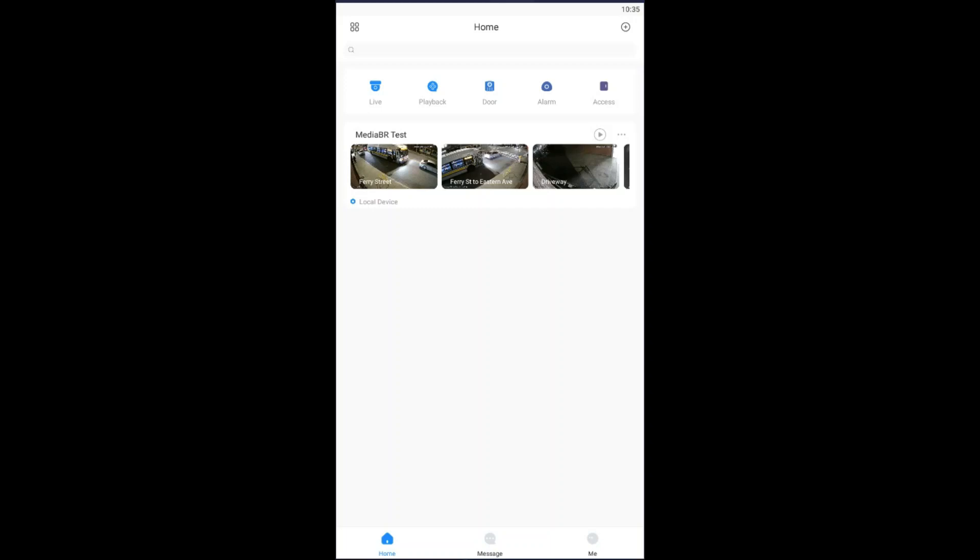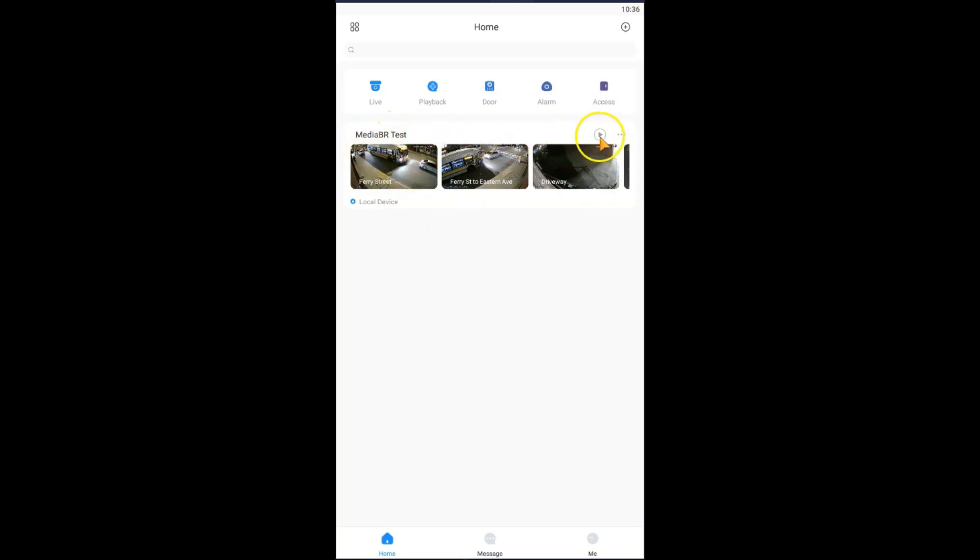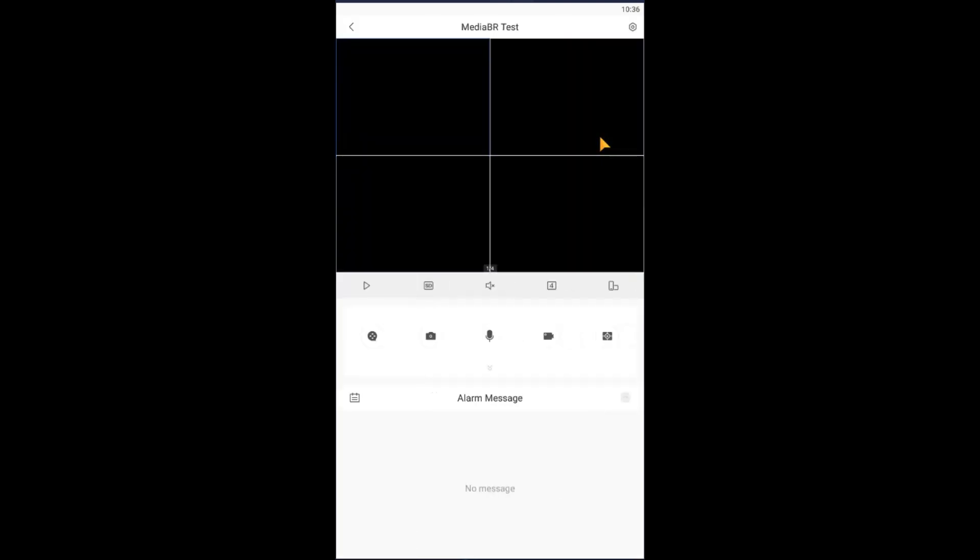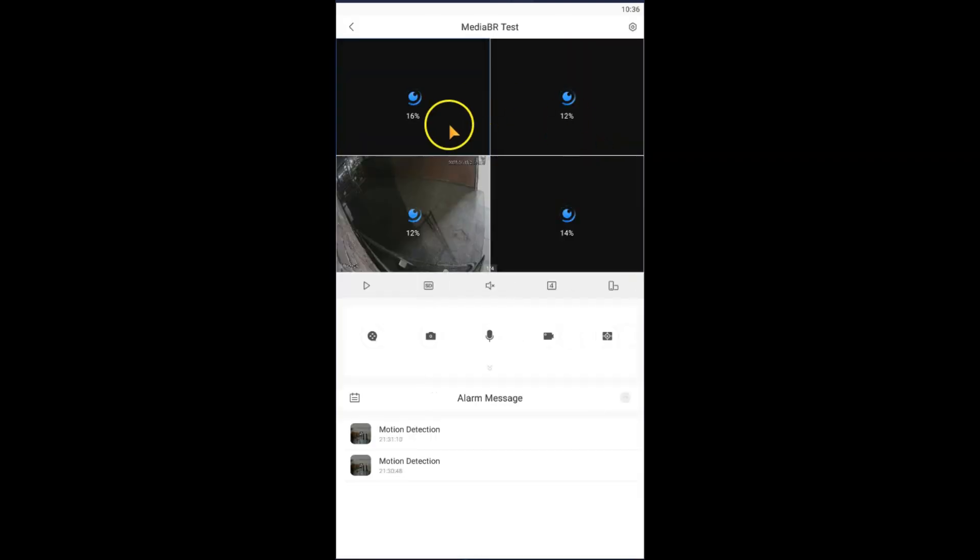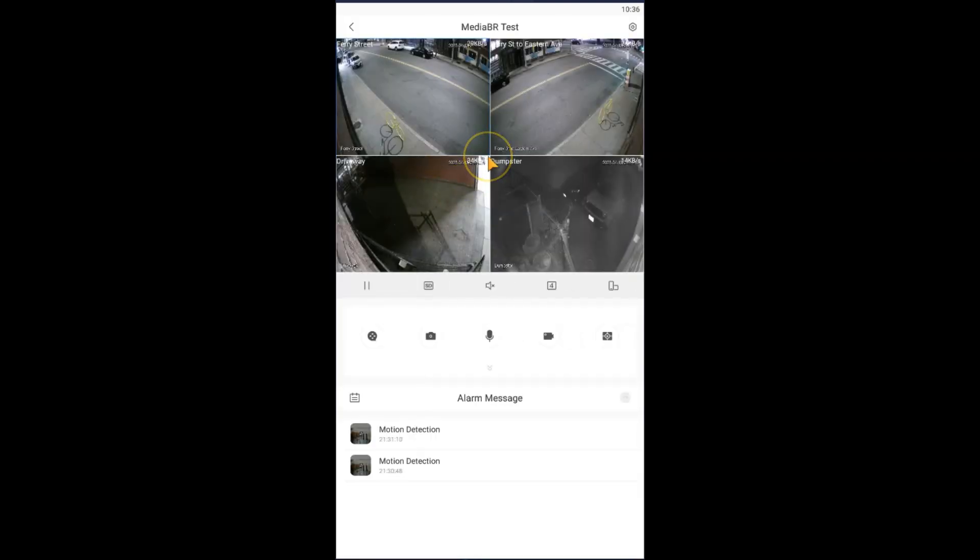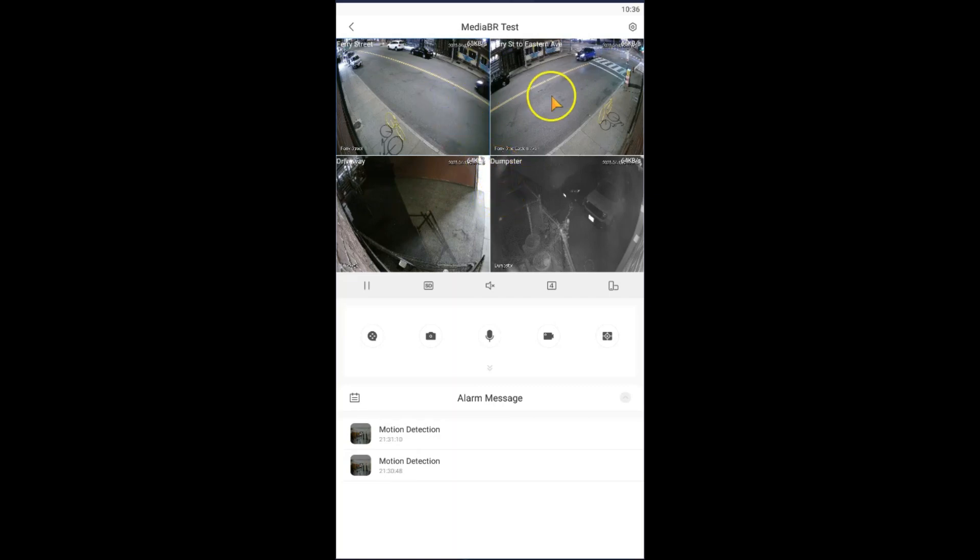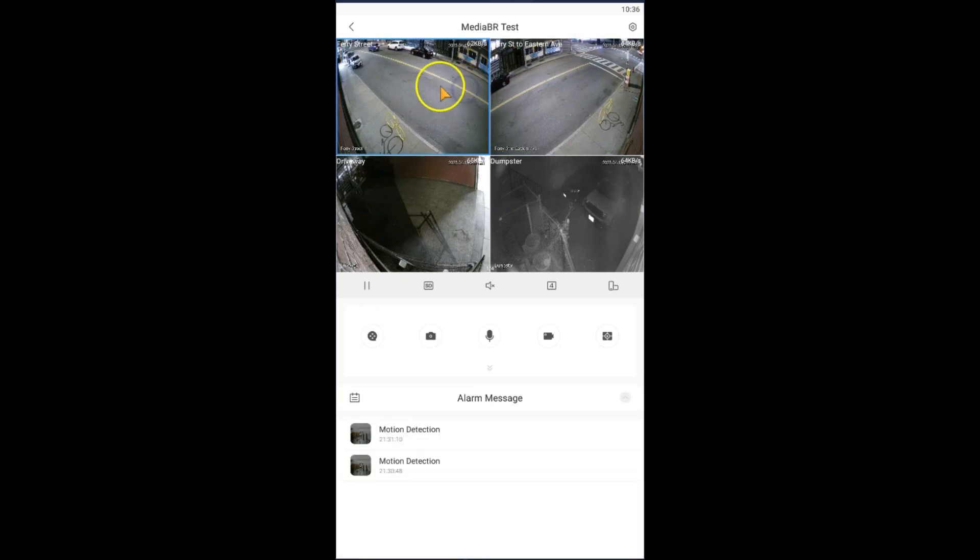Okay, in this video we're going to learn how to set up and activate motion detection for your cameras using the DMSS mobile app. Let's start by opening up the cameras on our media BR test device. Click on play and let's wait until cameras are loaded up. With this screen, I'm going to select camera, let's go with camera number one.